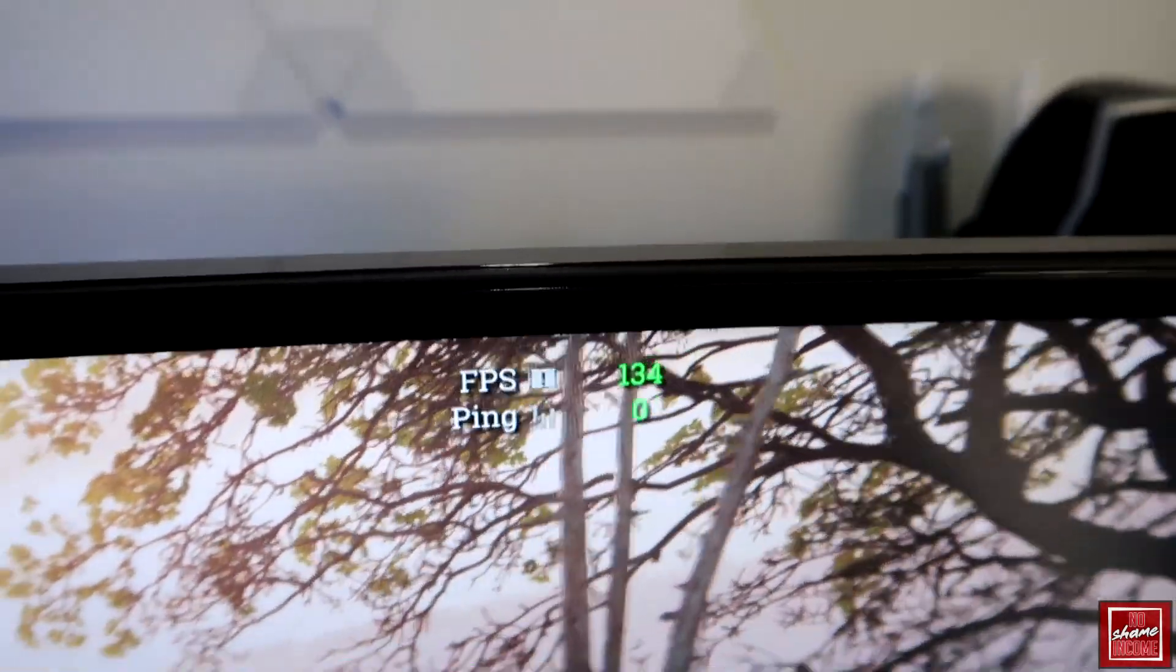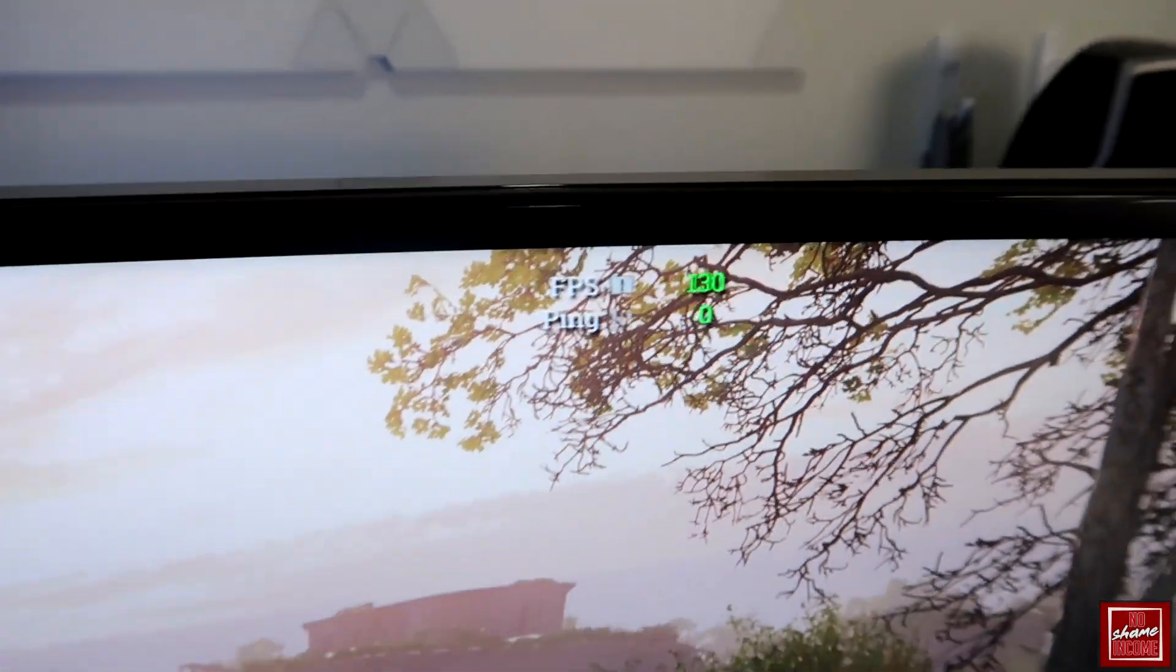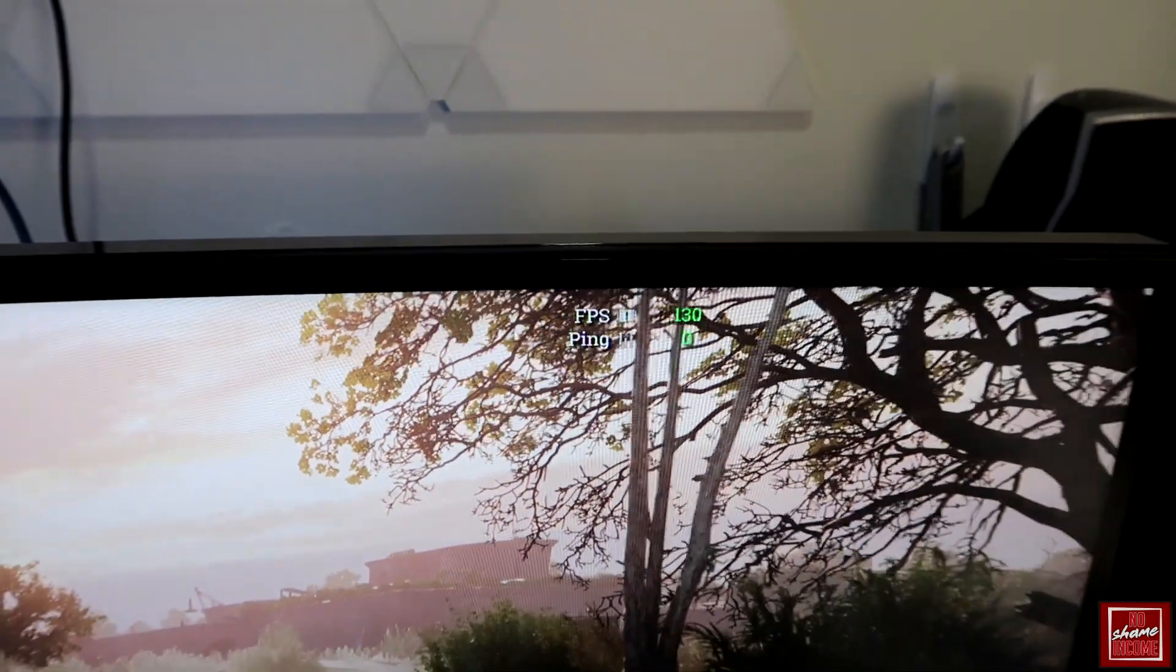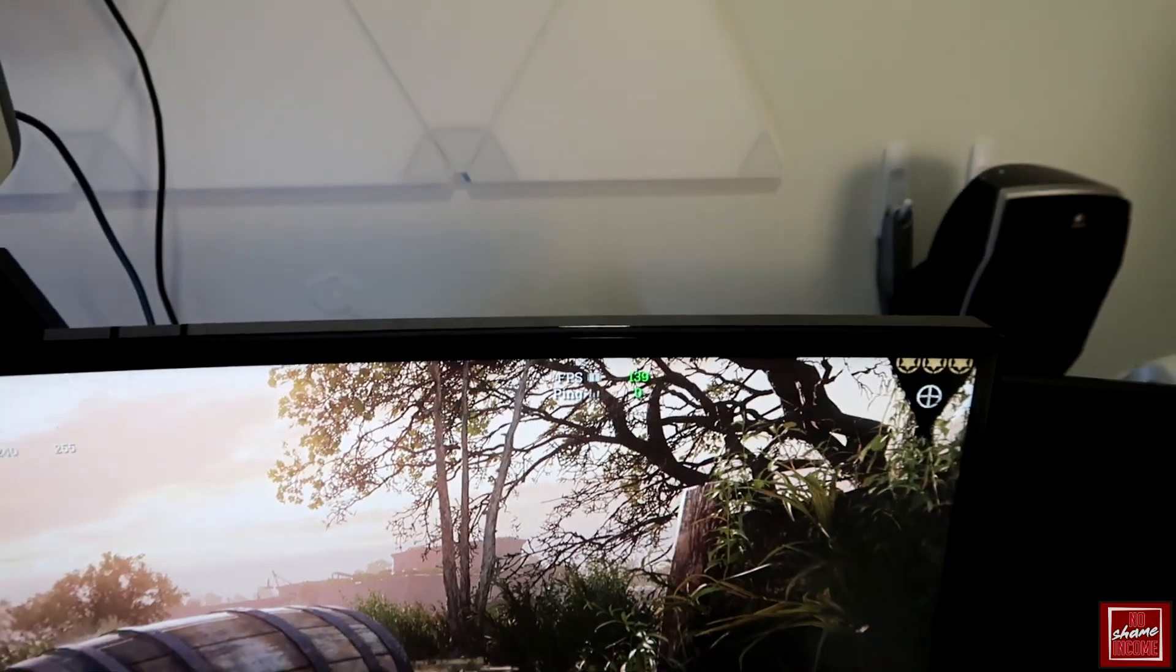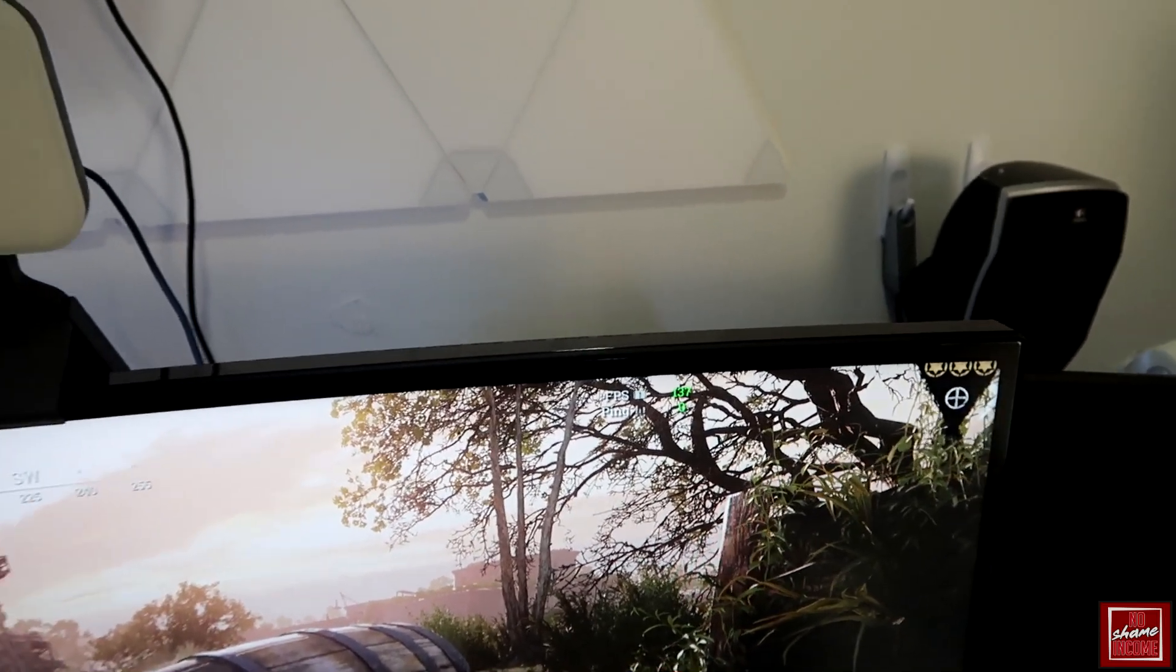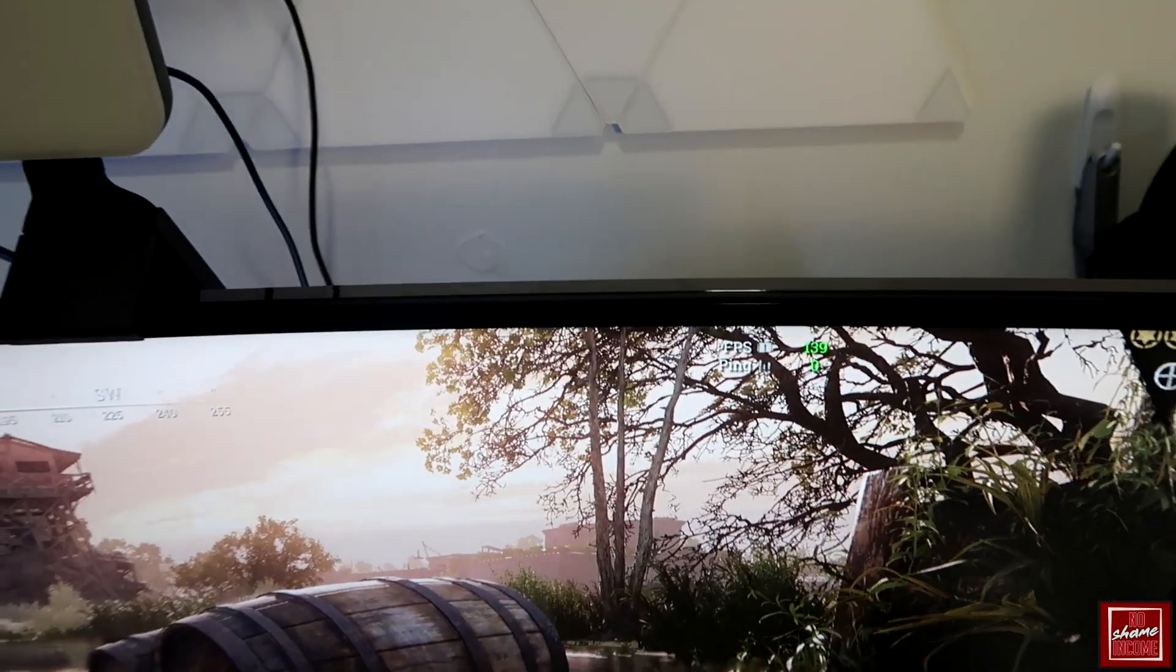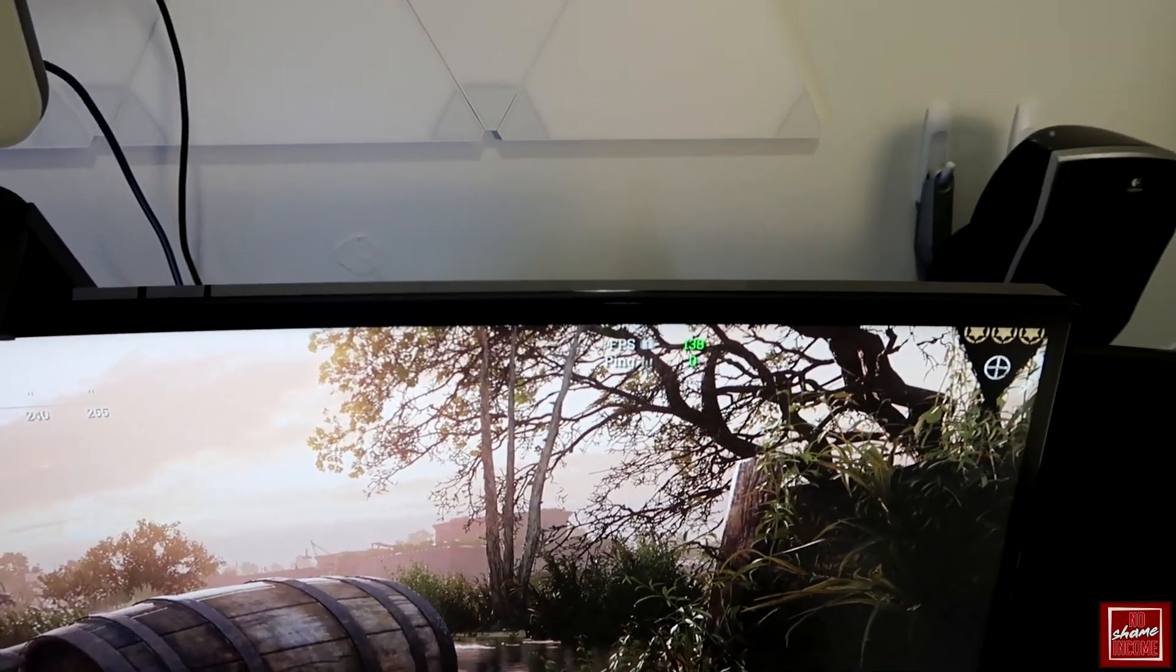This particular monitor is actually overclocked at 160 hertz, so you do want to make sure that if you are going to be getting a card like this you have a monitor that can support those higher refresh rates.